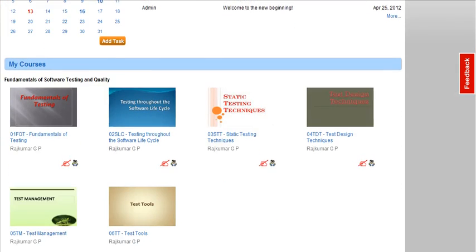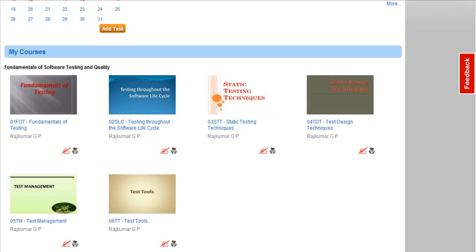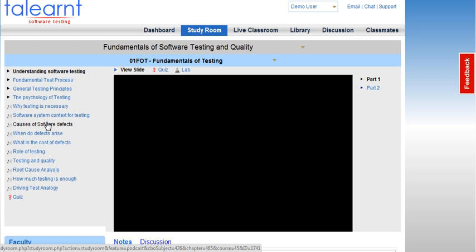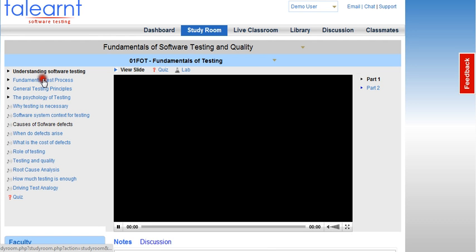And finally, the courses you are enrolled in will be listed in the area called My Courses. By clicking on each of the modules here, you enter your study room.